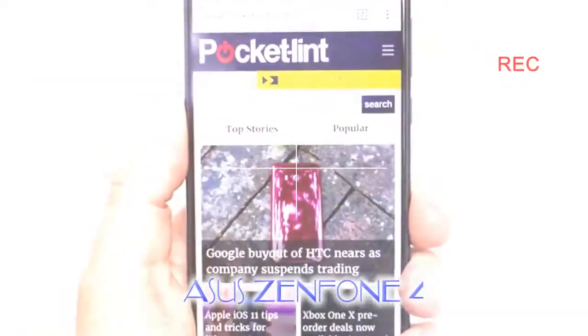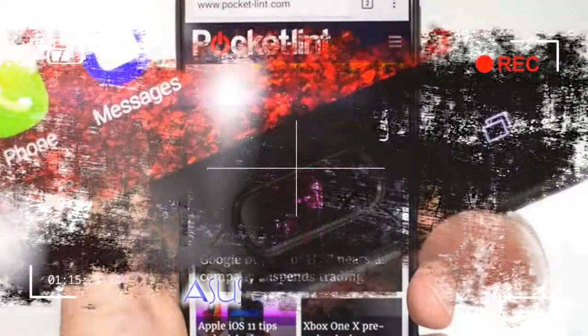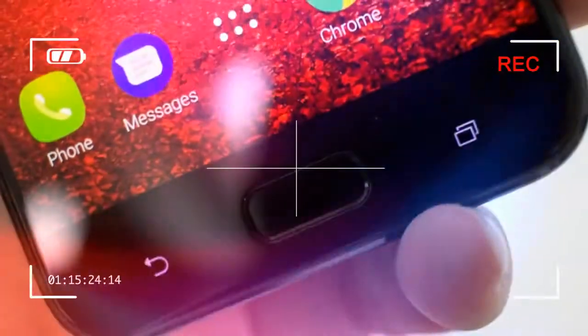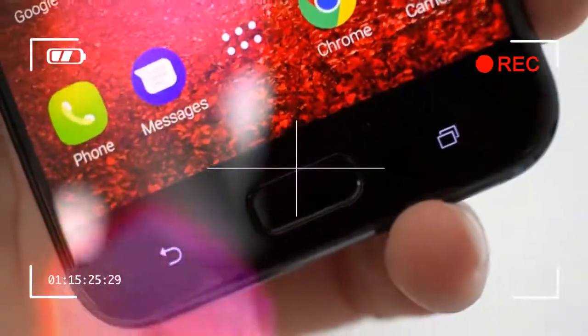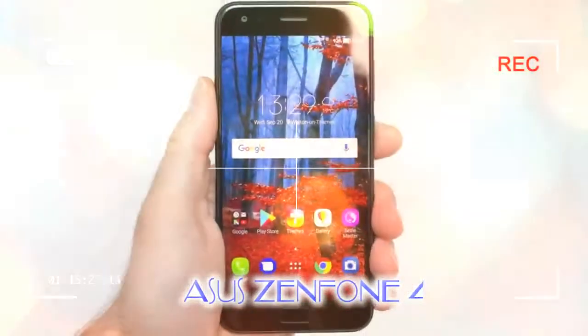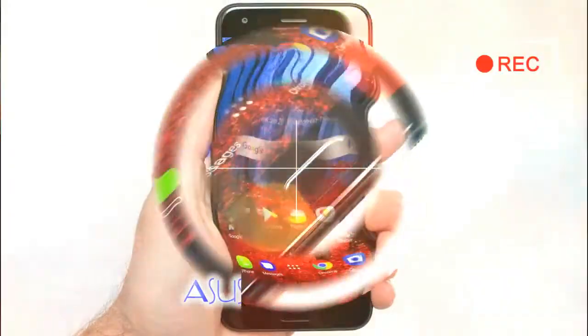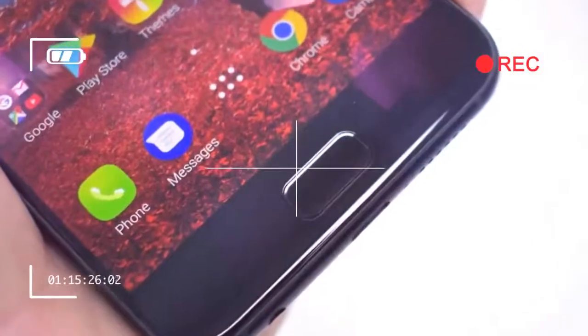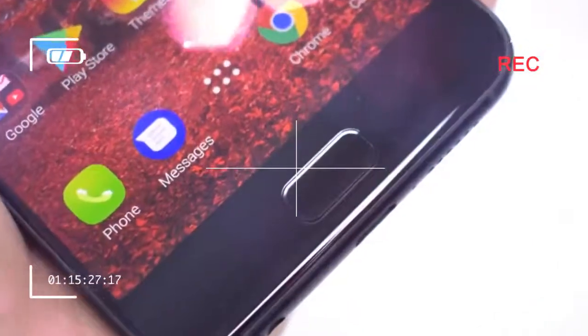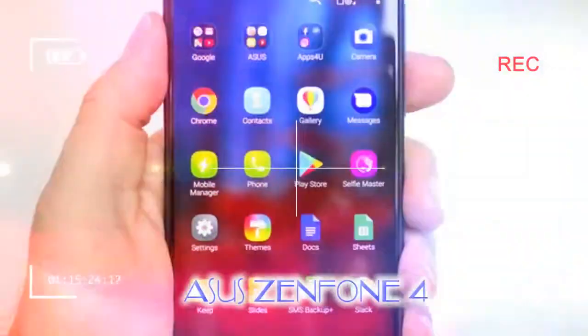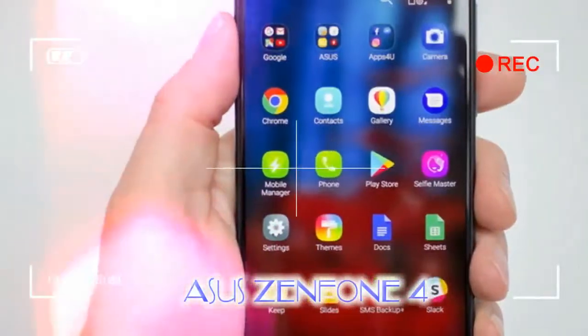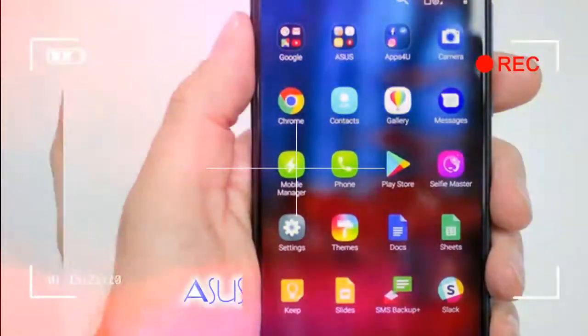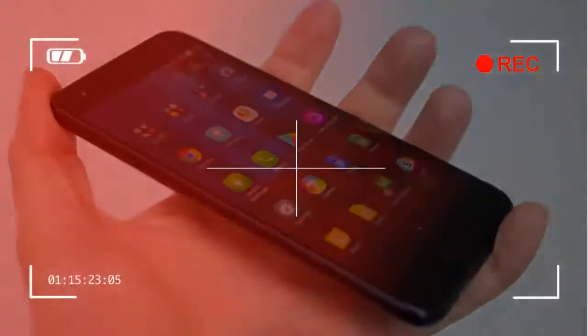Asus Zenfone 4 preview: display. Asus sticks to a full HD display with a conventional 16:9 aspect and 1920x1080 pixel resolution for 401 ppi. That brackets this phone in the mid-range rather than the flagship that will often see devices with a 2560x1440 pixel display.